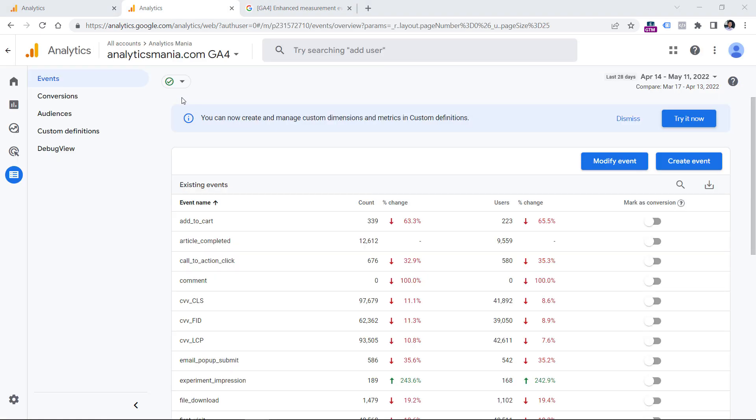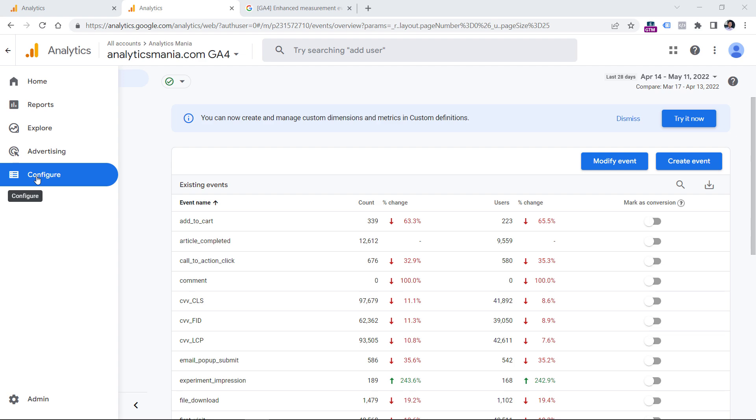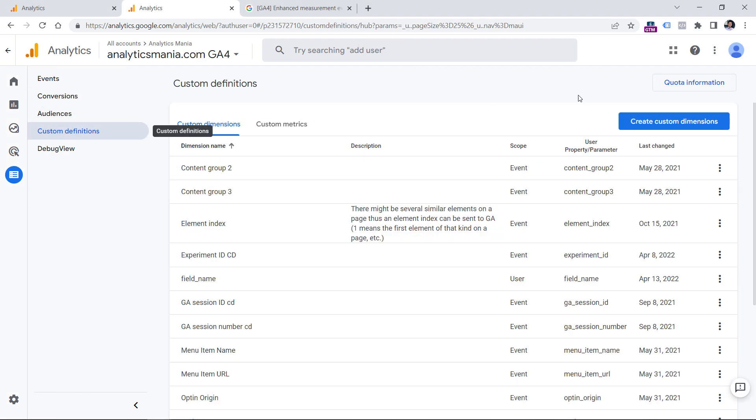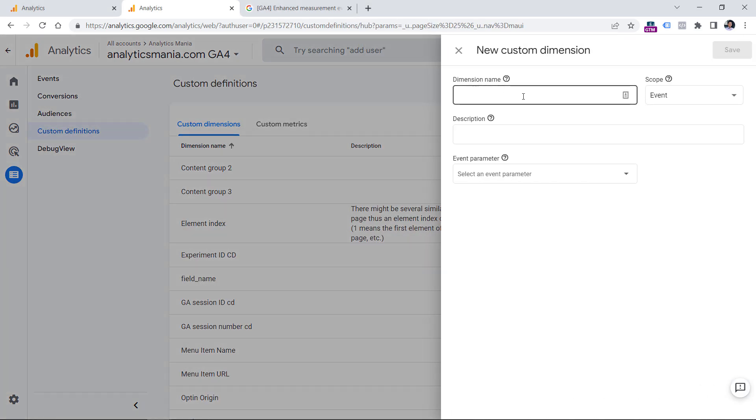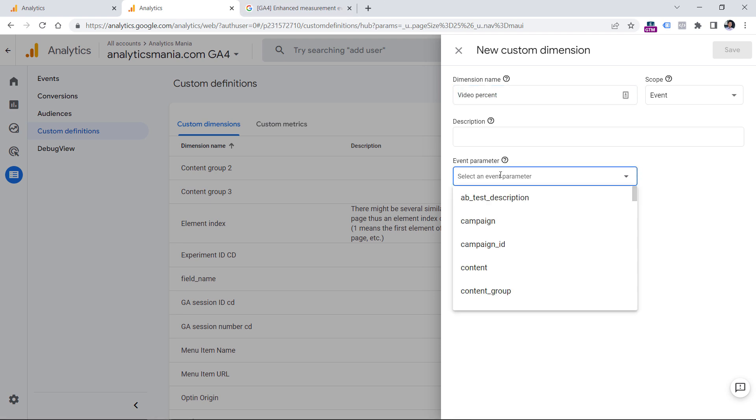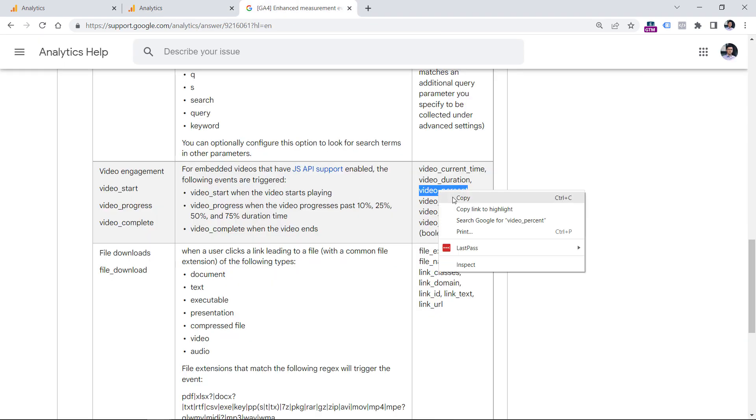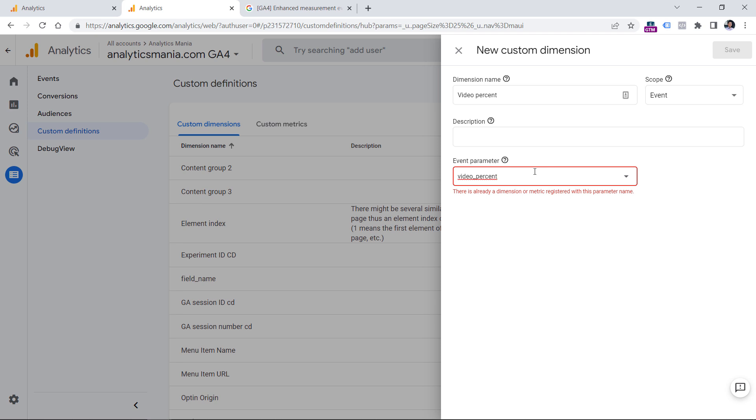And you can do that by going to configure in your GA4 property, then custom definitions, and then create custom dimensions. And here you can enter something like video percent or whatever. And then here you need to enter a parameter name that is exactly like this video underscore percent. Right now I'm getting an error because I already have that dimension registered before I was recording this video. And make sure that the scope is event.